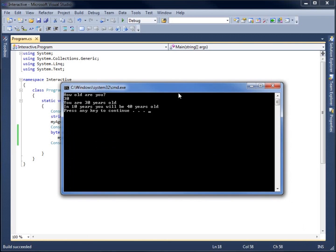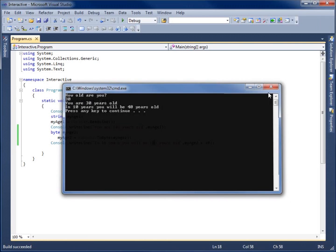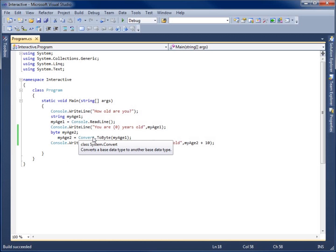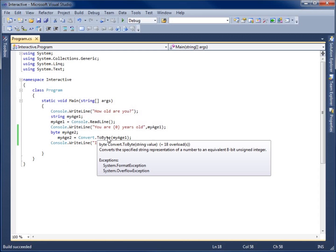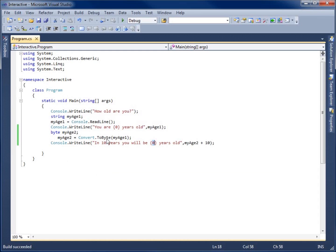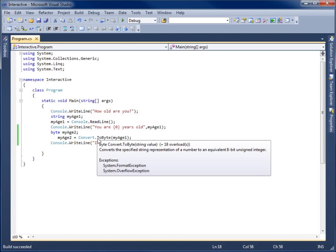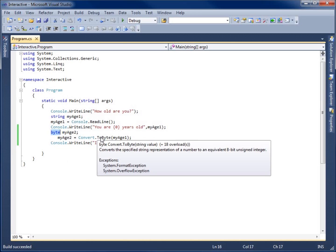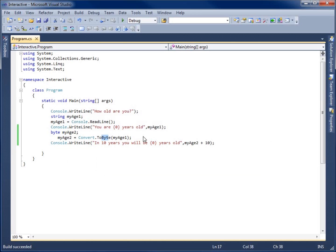This concludes the video on taking a data type and converting it to another data type. There are more options than to byte. There's actually to Boolean, to decimal, to double, and then to several different integer types that you can actually use here to convert. The thing to remember is the variable that you use here, you want to make sure that that data type, which is going to be byte, is what you use here as well.